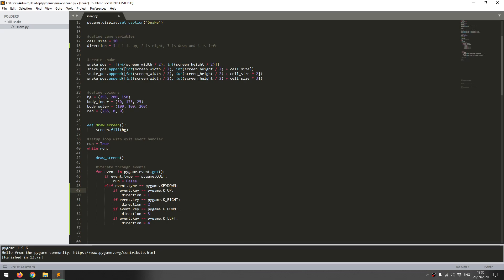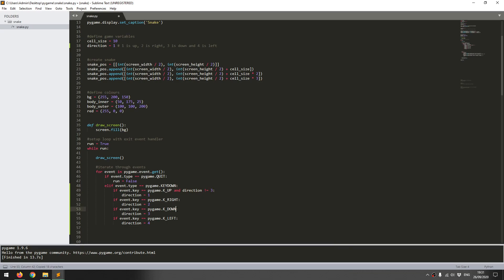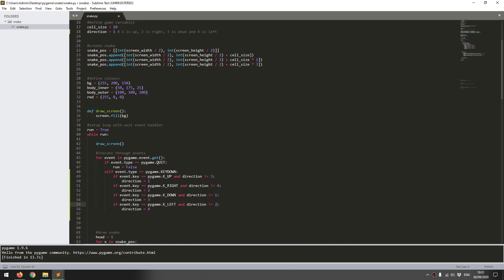I'm going to add an additional condition against each one. If event.key is up and direction is not equal to 3, therefore I can press the up key as long as the snake isn't currently moving down. I can copy this one, add that into down and reverse it for 1. Then I'll add it into my left and right. As long as we're not moving left when we press the right key, and not moving right when we press the left key.